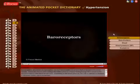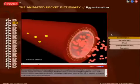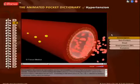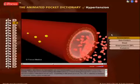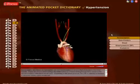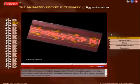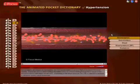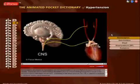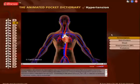Baroreceptors are mechanoreceptors or sensors located in the blood vessels. These are sensory nerve endings that detect the pressure of blood flowing through them based on the amount of stretch of the blood vessel walls. Depending on the blood pressure, the CNS is activated to increase or decrease cardiac output accordingly.